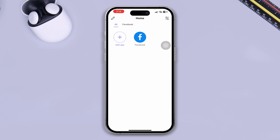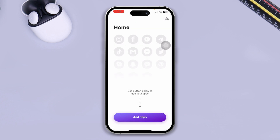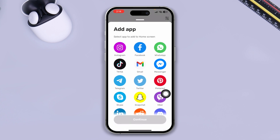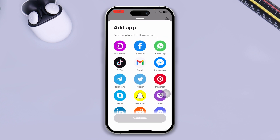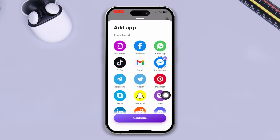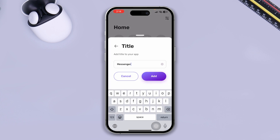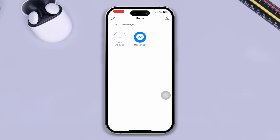Once you open it, this is going to give you all the services. You have to select 'Add App' first. Tap 'Add App' and then select the app you want to duplicate — it can be Instagram, Facebook, WhatsApp, Gmail, TikTok, Telegram, and more. I'll select Messenger, tap Continue, and tap Add. Now Messenger is added.